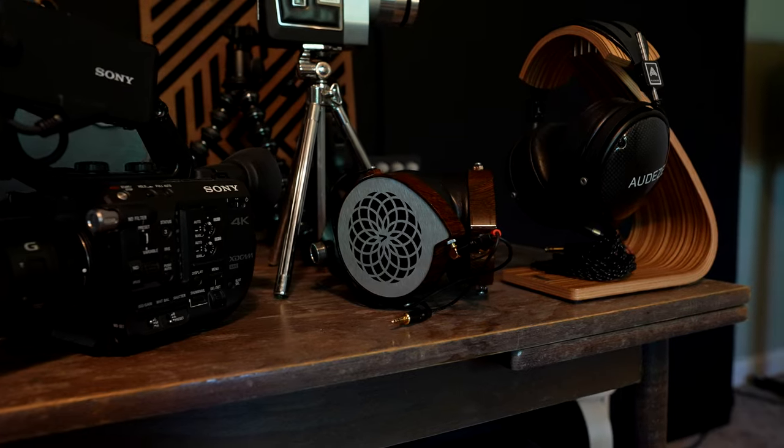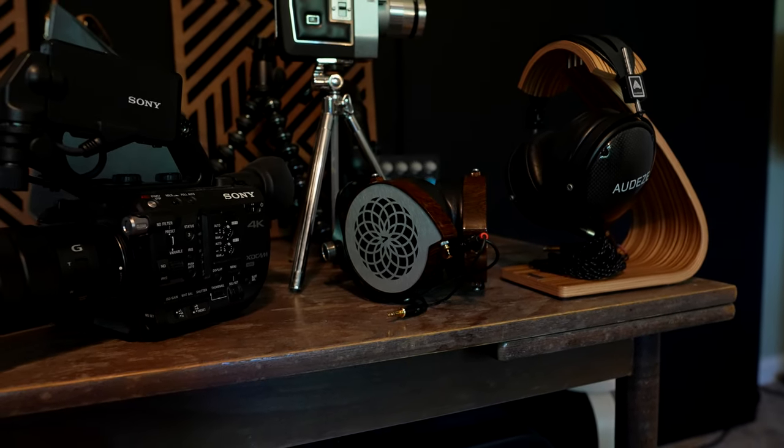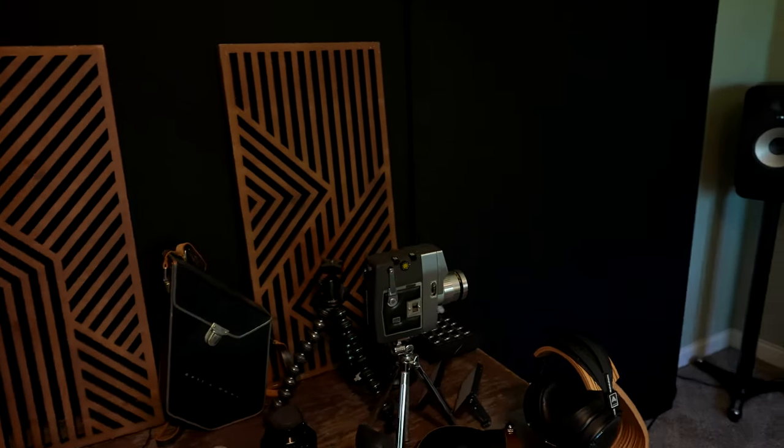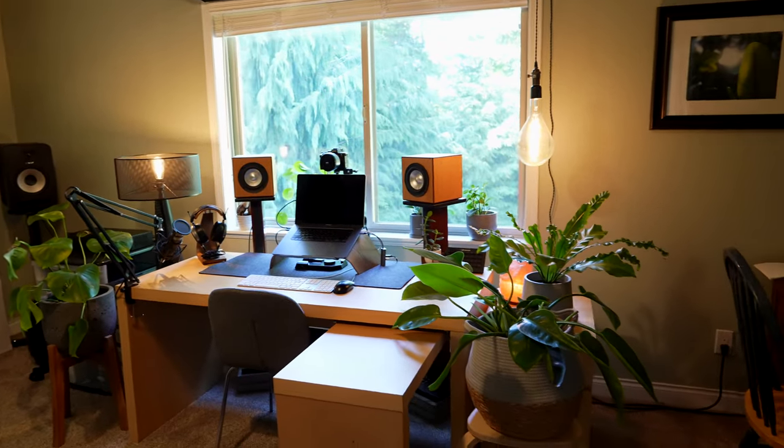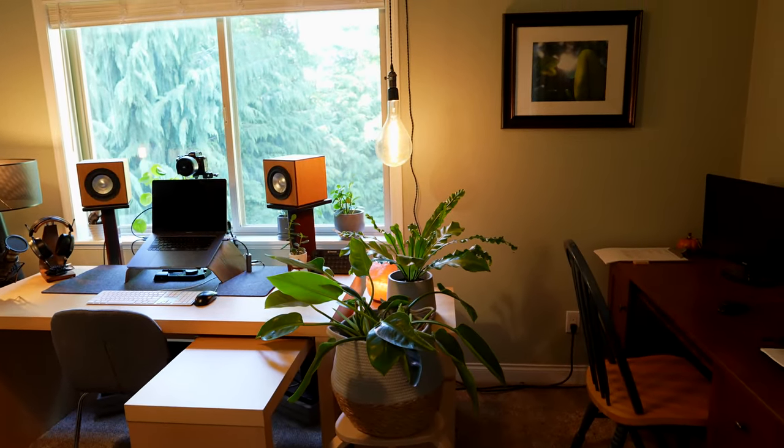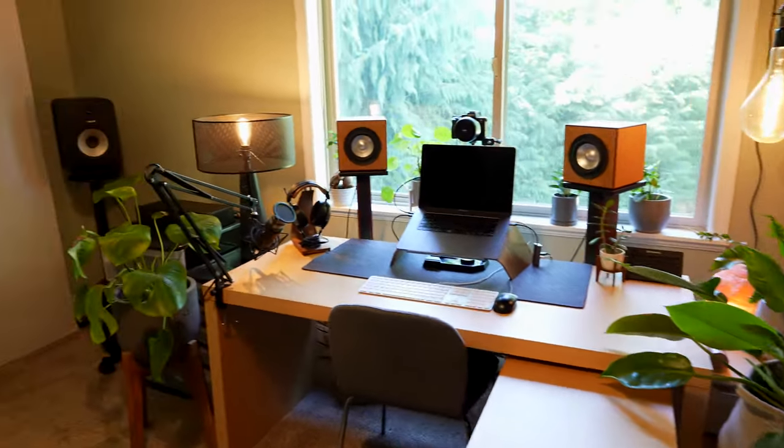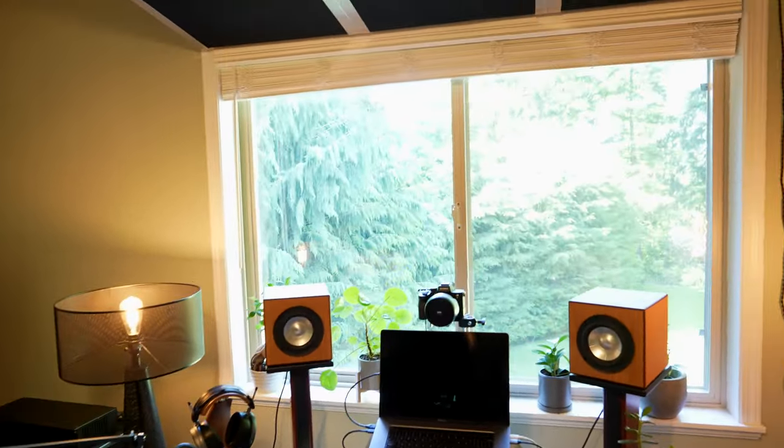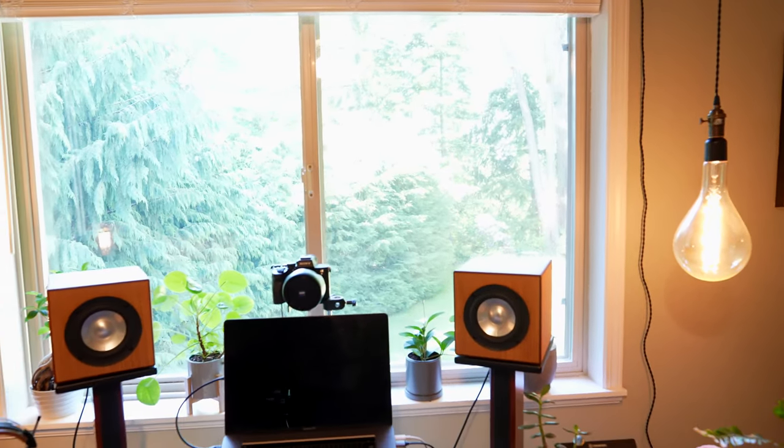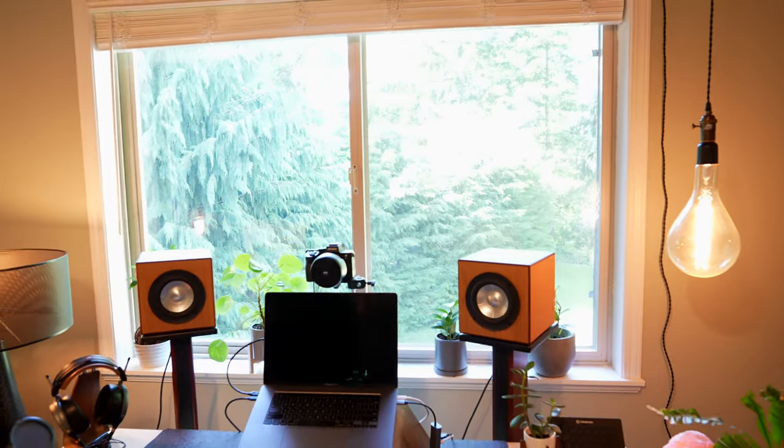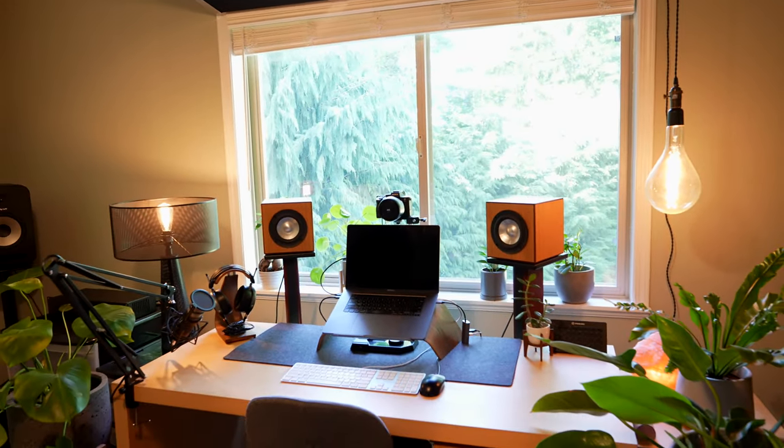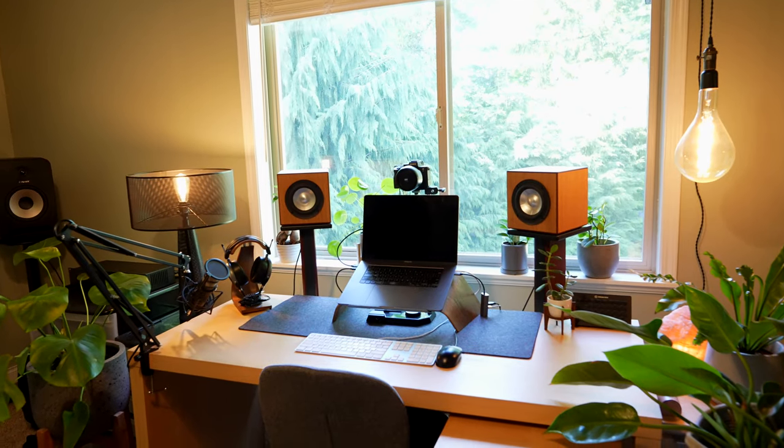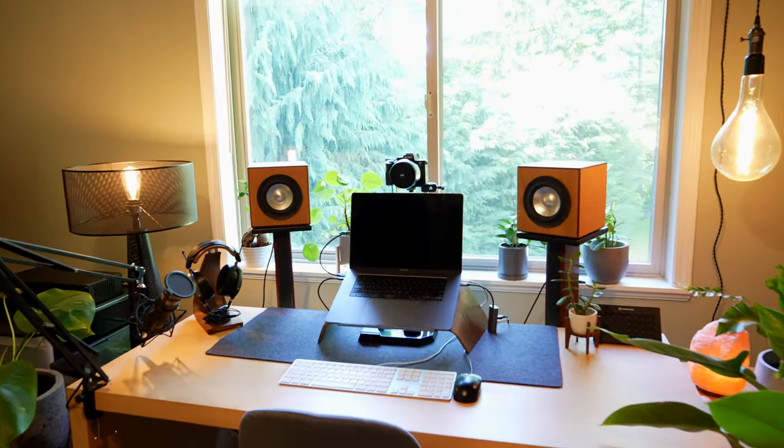I also use the Audeze LCD-XC closed-back headphones and the Verum Audio Ones when I want some deeper bass extension. They have the largest membranes of all my headphones. This room has vibe—I've got vintage lights, lots of plants, a crystal salt lamp, and I can see trees in my backyard. I like to work in this room as much as possible even though I have the control room, because there's only so many hours in a day you want to be in a dark box with no windows.